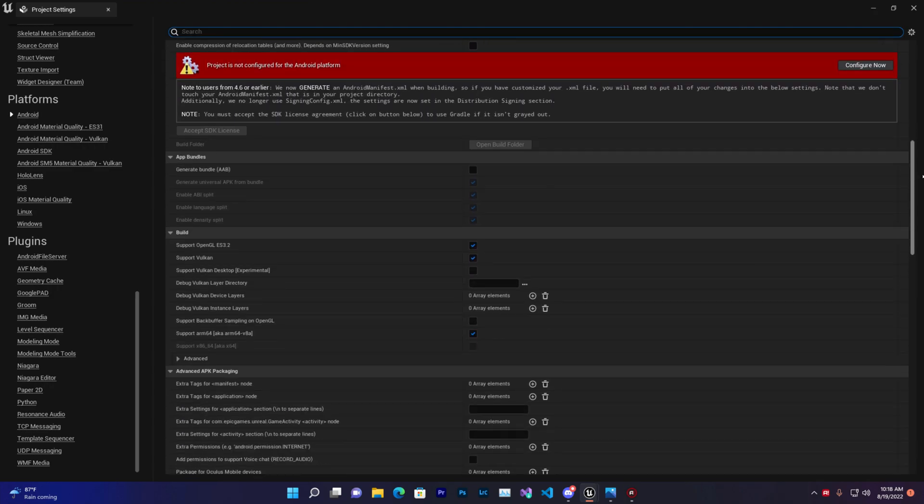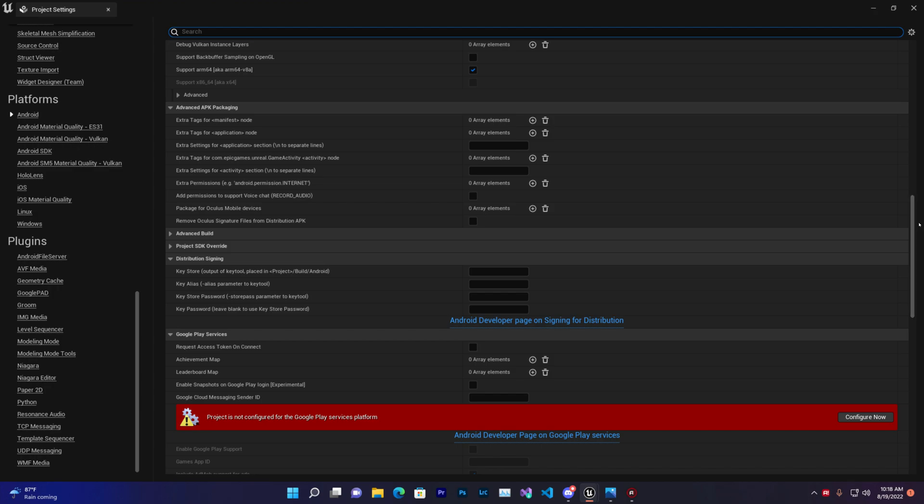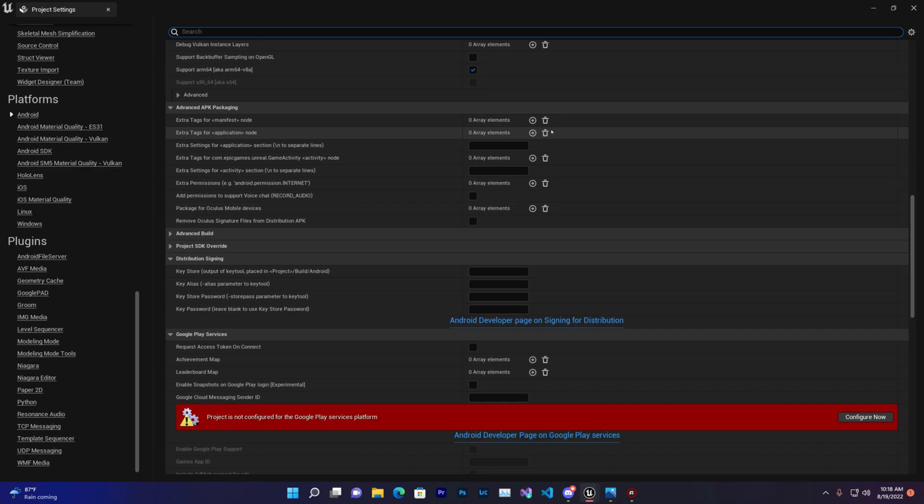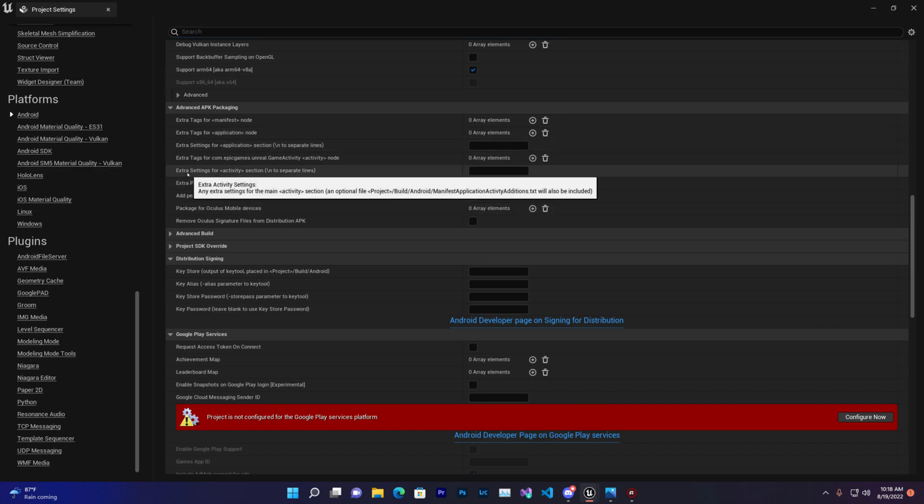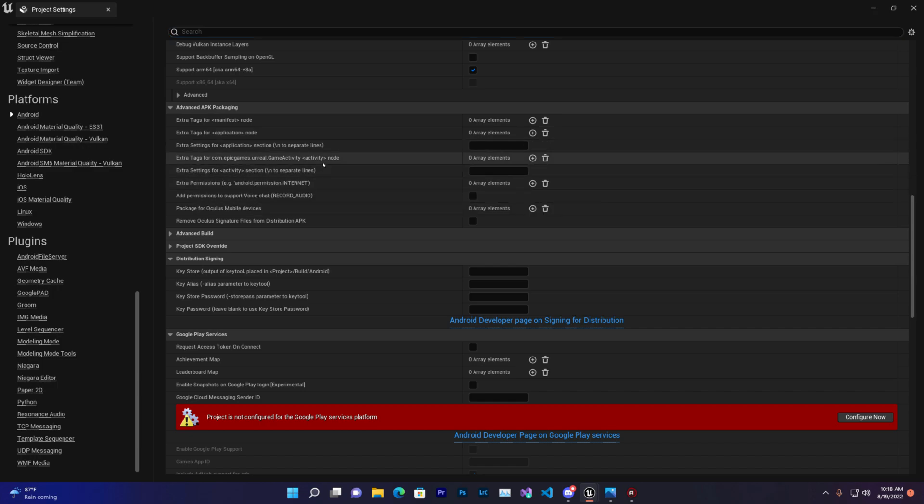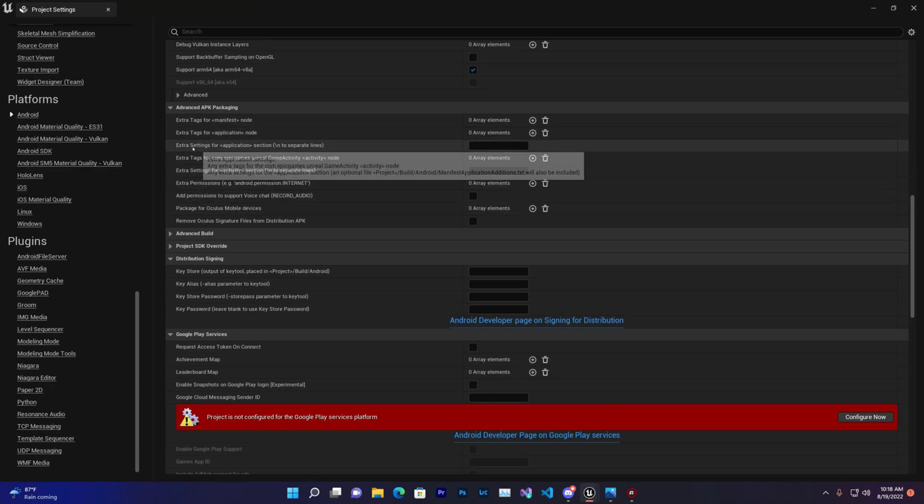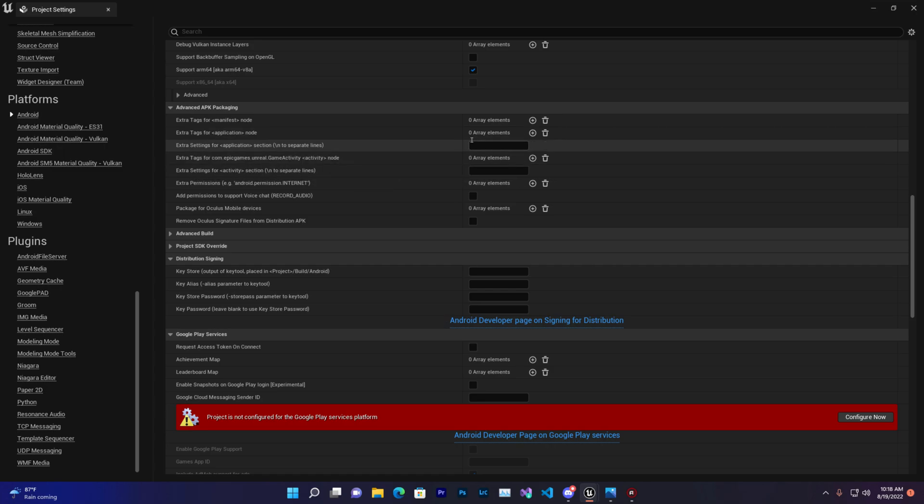Once you do that, scroll down and you may see some permissions in Extract Target for Application Notes. Just clear them all. You can use extra settings to give storage permission or phone access permission, but don't include anything in this area.